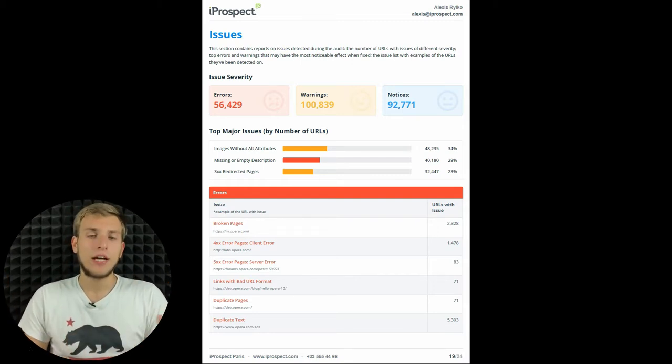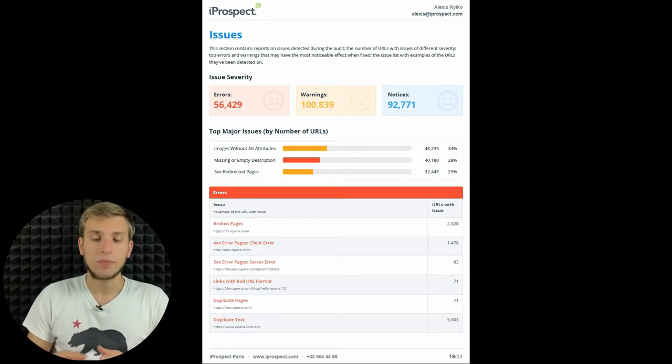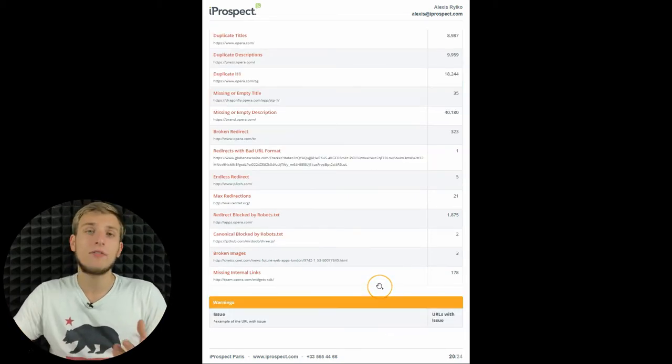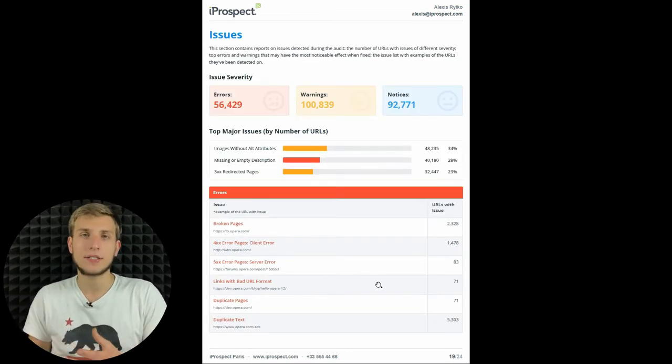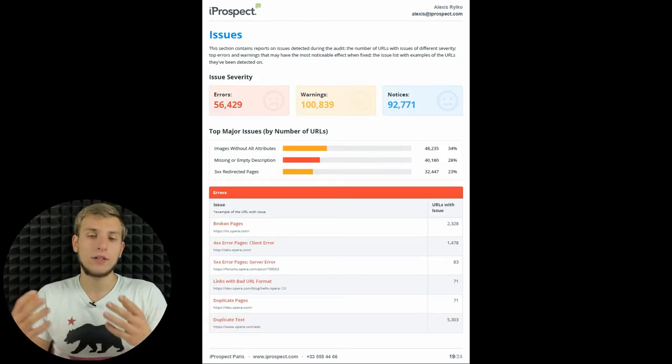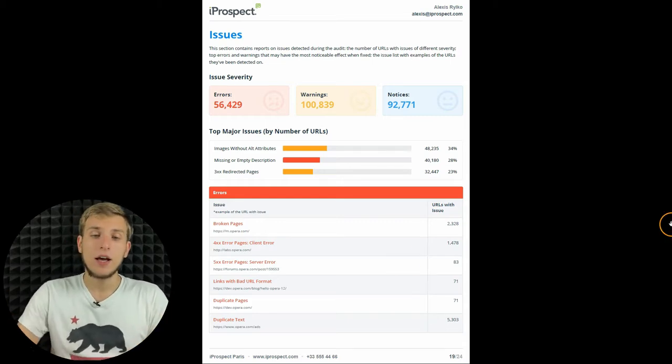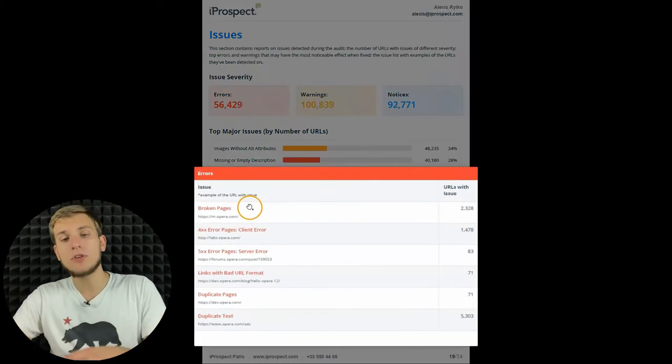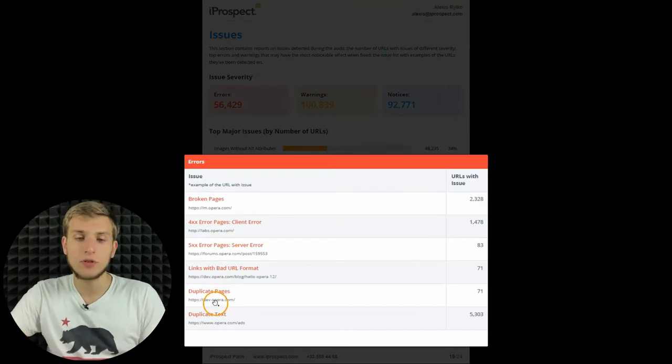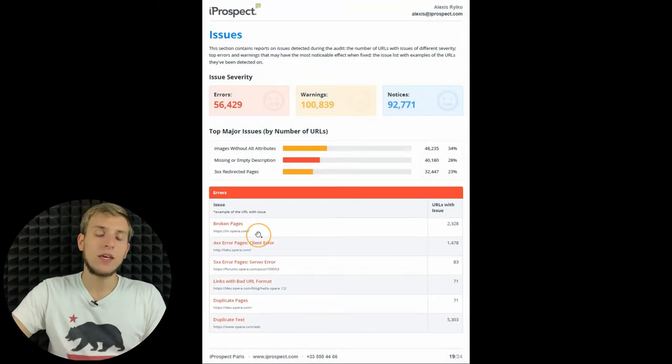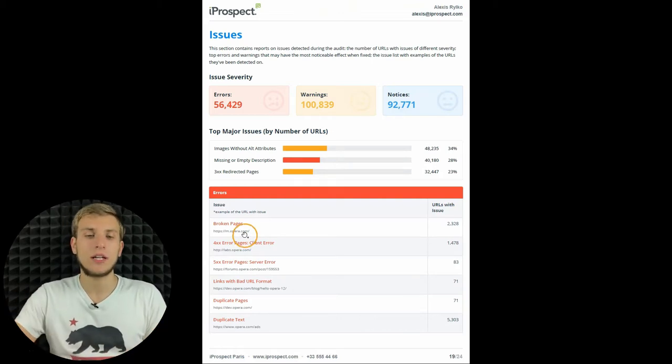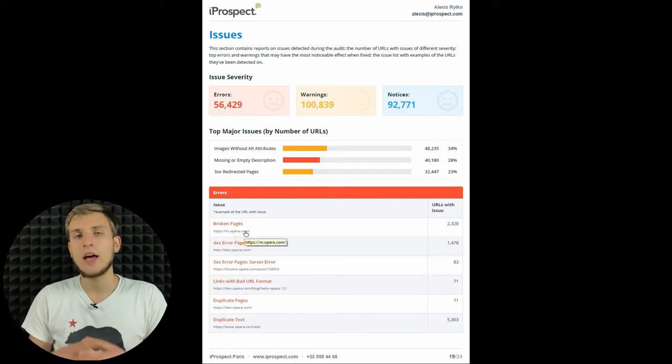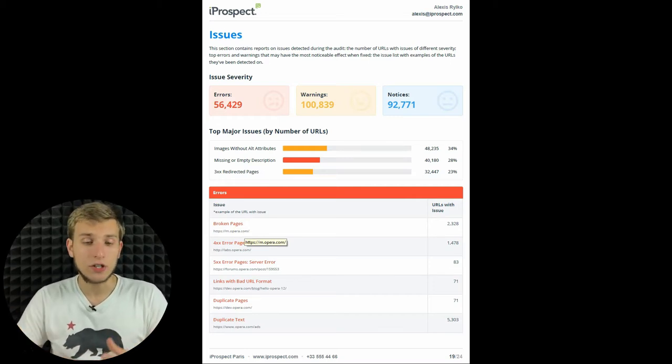Then I want to tell you about the issues section of the report. We have a lot of issues here that have been found on the website. And even if your customer doesn't know what all these issues mean, he will be able to click on any URL. It's an example of the URL with the issue. So if he doesn't know what broken pages mean, he will just click on this URL and understand that it's the page that doesn't work.